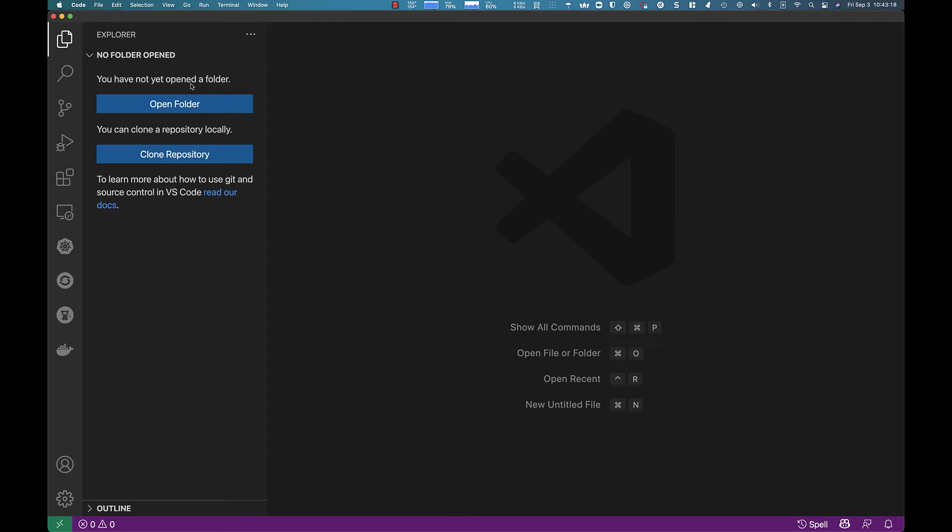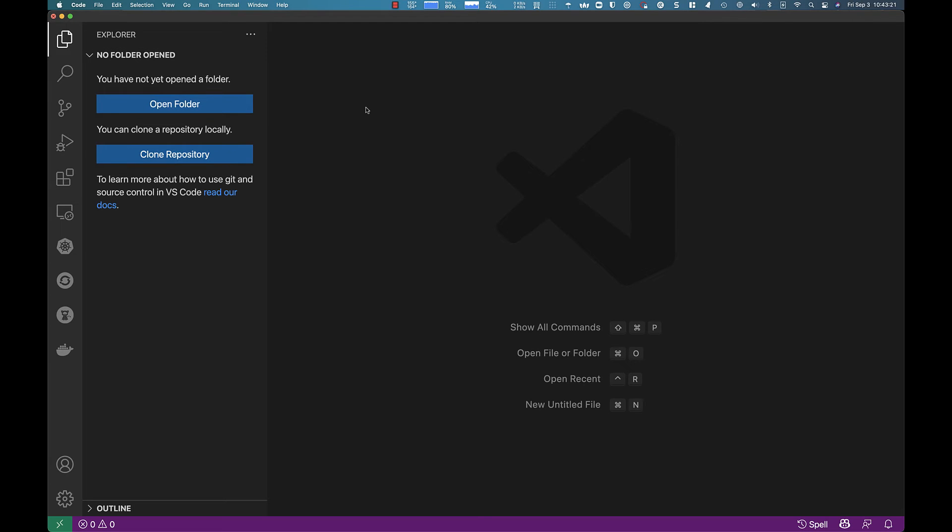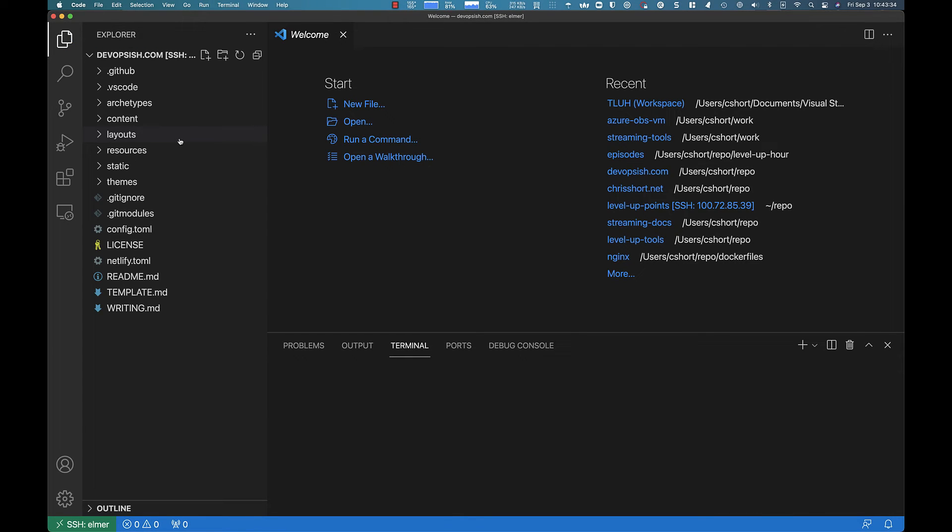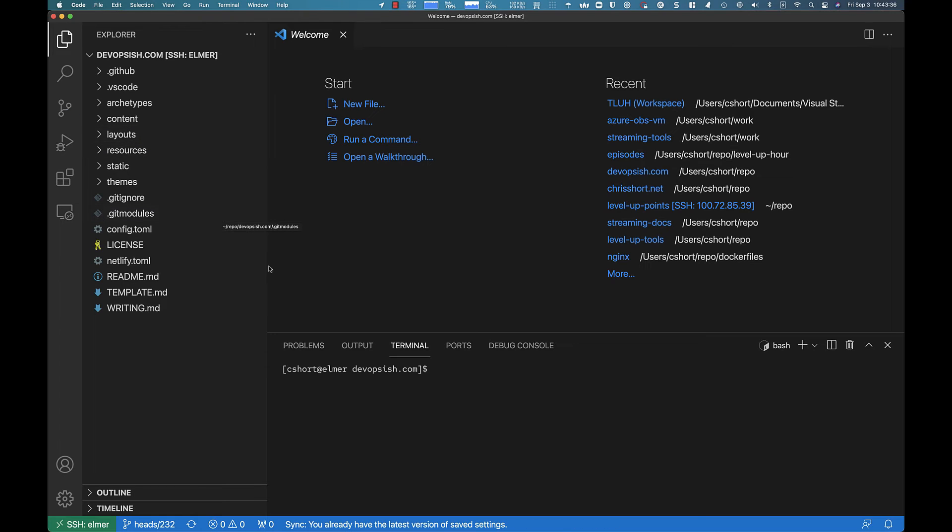Taking this a step further, let me close that. If I wanted to edit my Hugo-driven website, so if you're not familiar with Hugo, it's a static website generator. I use it to run pretty much all my websites, including my newsletter, devopsysh.com. Please subscribe.